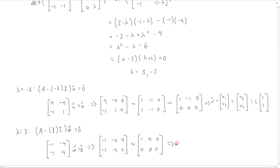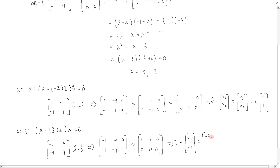Therefore, w is going to be — writing it out in terms of its components w1 and w2 — we have from the first row that w1 plus 4w2 equals 0. Therefore w1 equals -4w2, and w2 is free, so it's just w2.